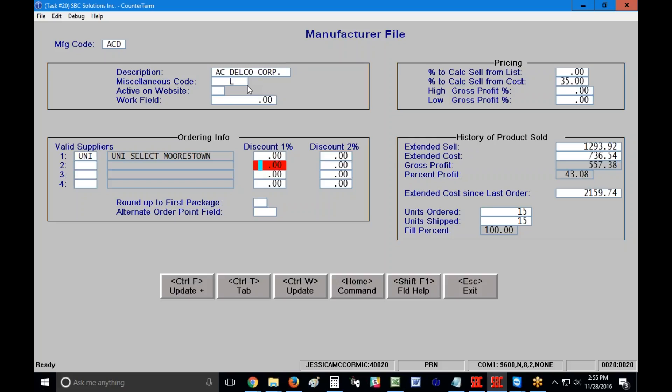So if I have multiple suppliers, basically this is just going to go through this listing when I'm creating a purchase order. If it finds the supplier in my list, then my manufacturer code and the parts associated with that manufacturer code, if they need to be ordered, will display them on my purchase order.